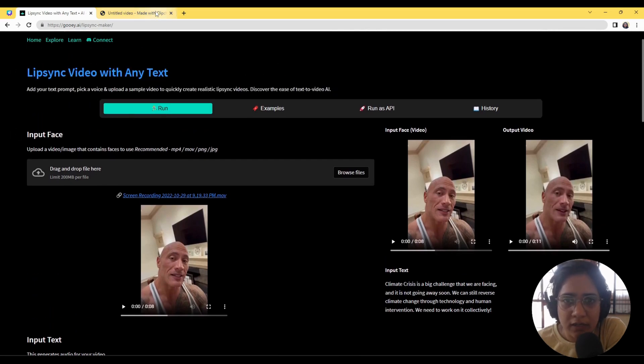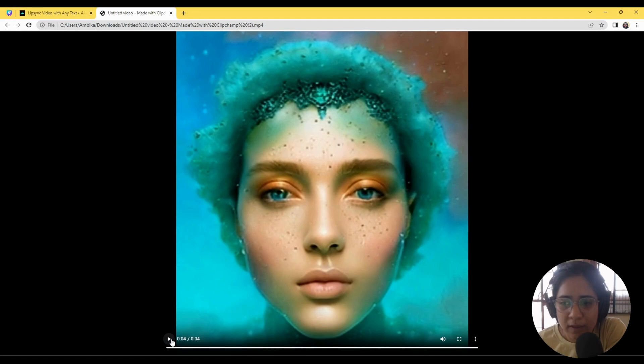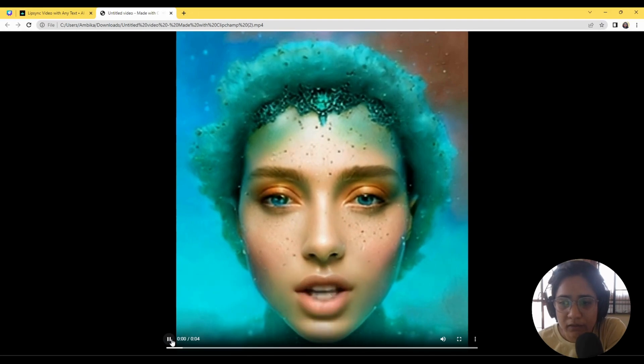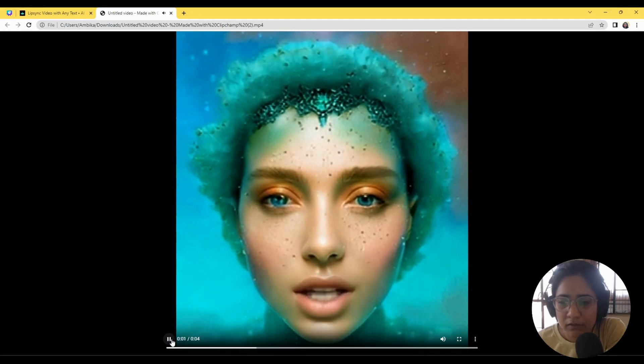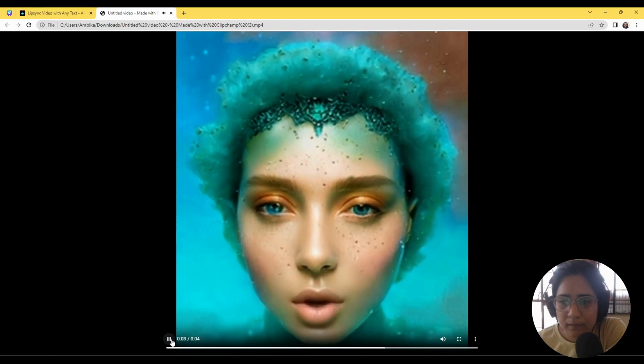So I have a clip here of an avatar that I made a couple of months back. [Avatar speaks: 'Hi there, I'm GOOEY. How can I help you?']